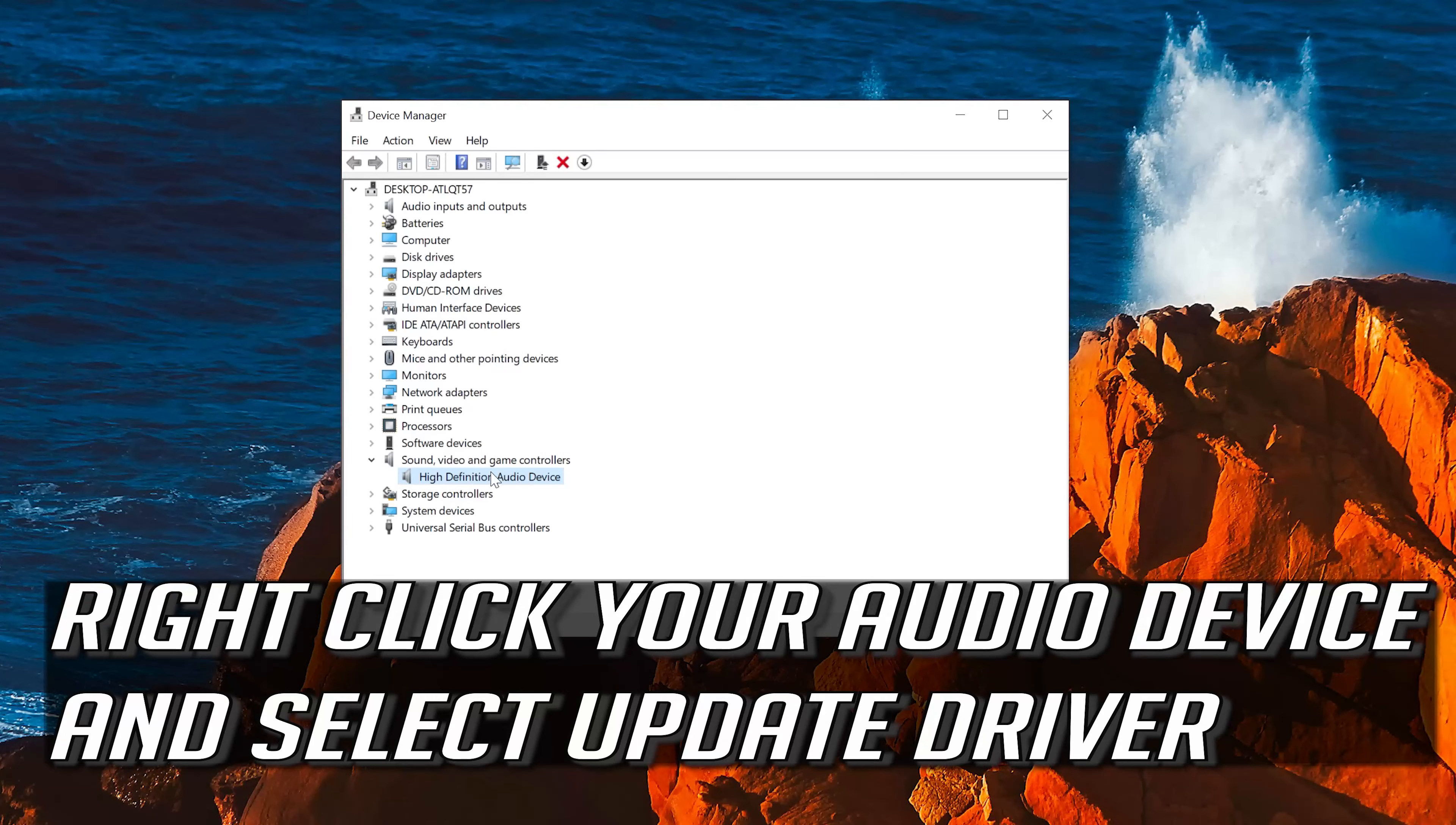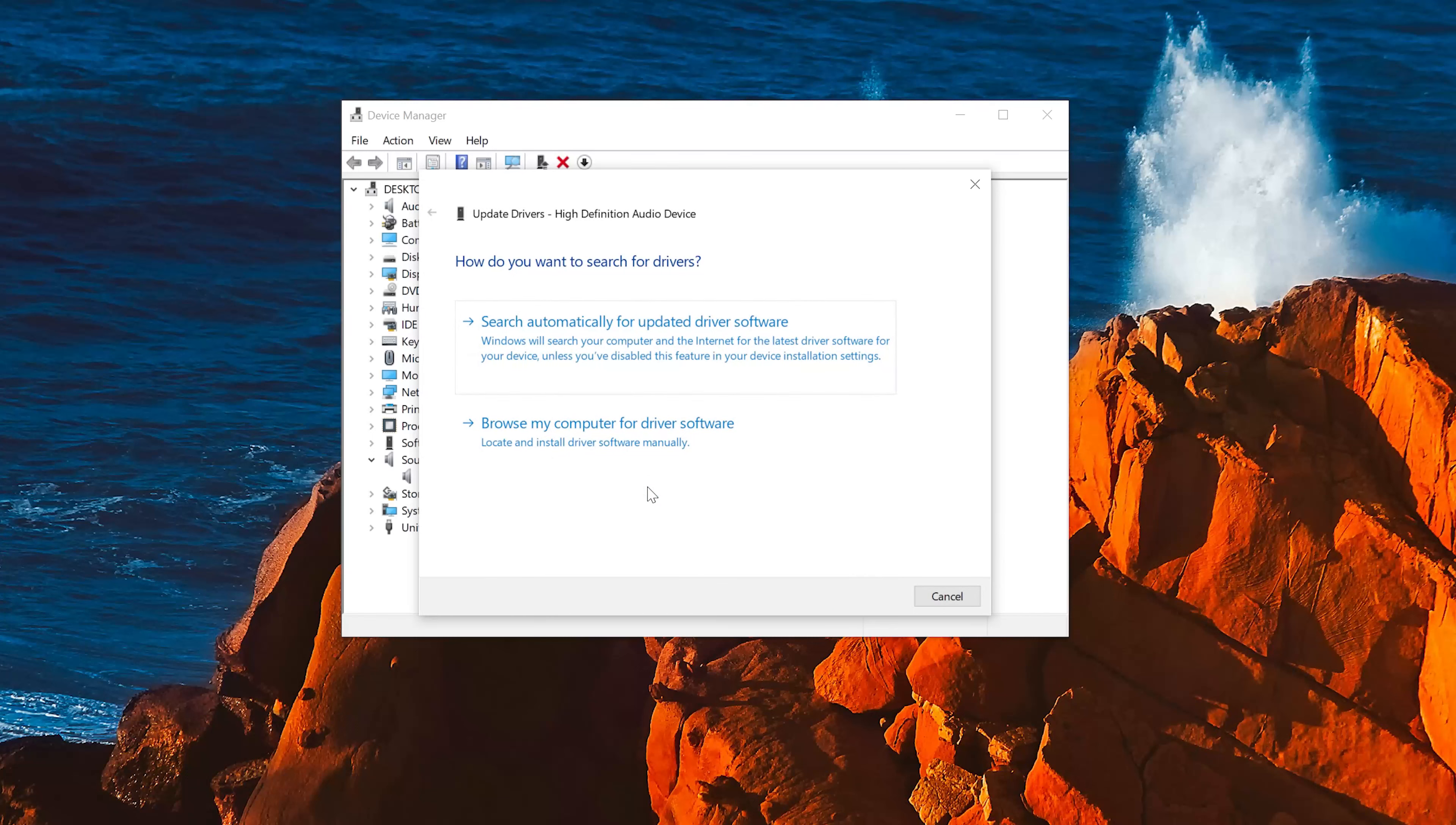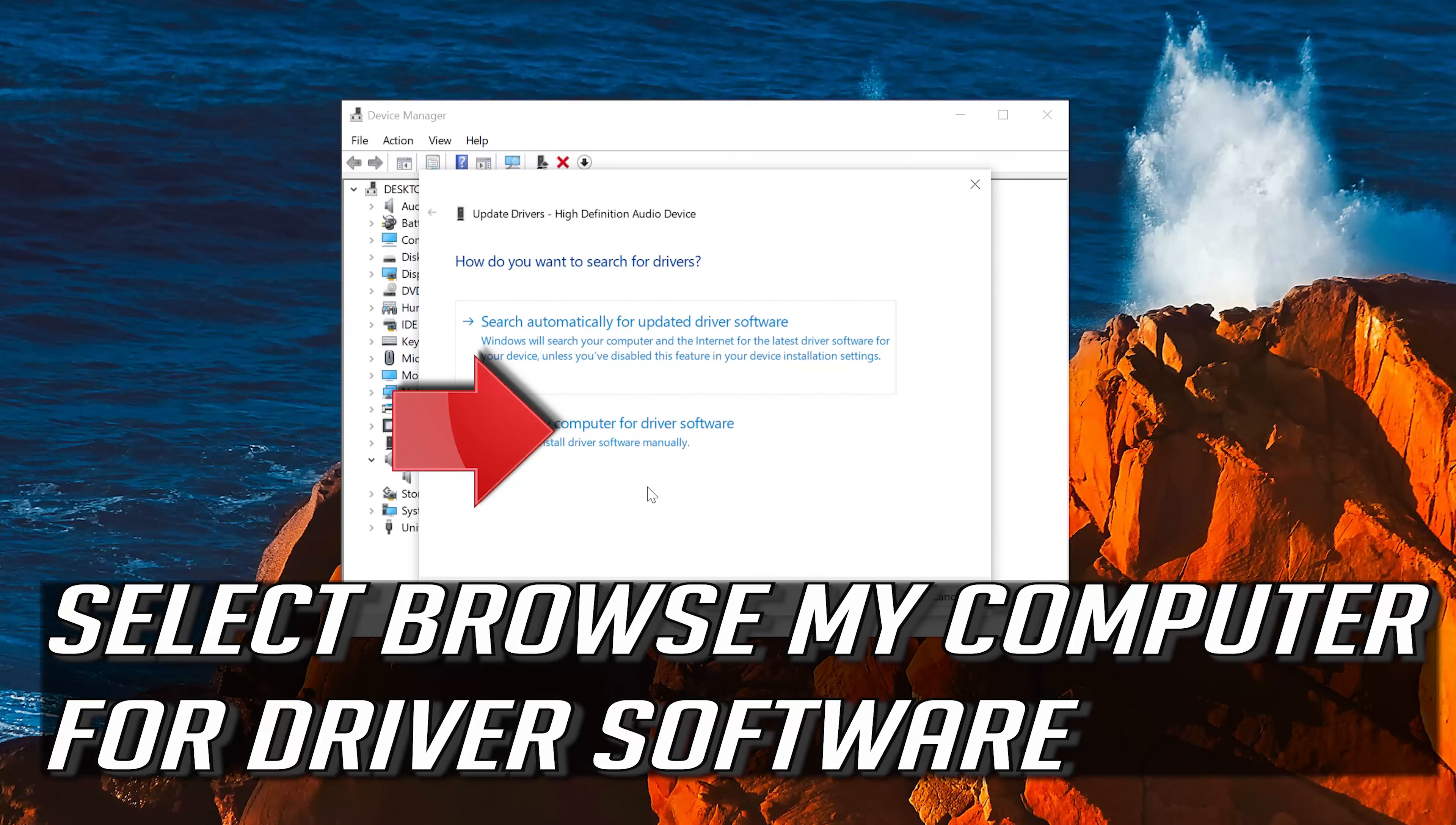Right click your audio device and select Update Driver. Select Browse my computer for driver software.